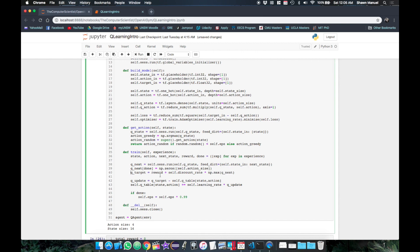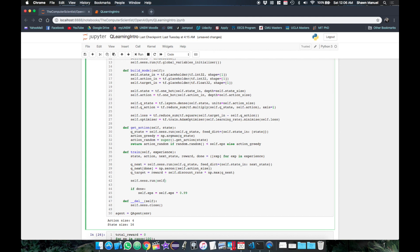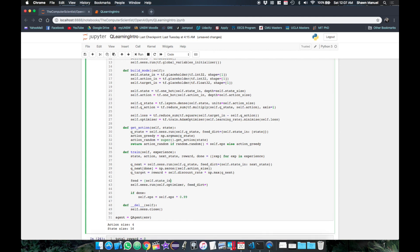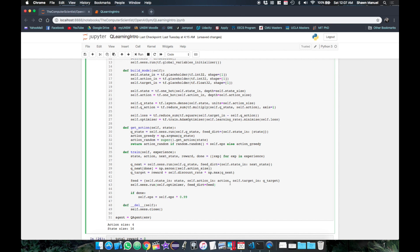And our target calculation is the same as before. So finally we can just run the optimizer passing in the state action and target into the feed dictionary. And lastly for updating epsilon we need to use the single dimension done value which is at index 4 of the original experience tuple.